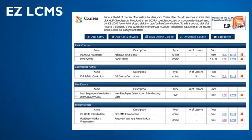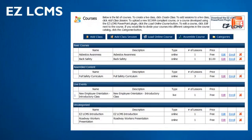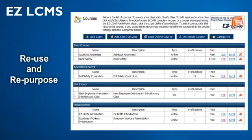Built-in course assembly features allow you to reuse and repurpose any of your content by grouping existing training objects together into new courses.